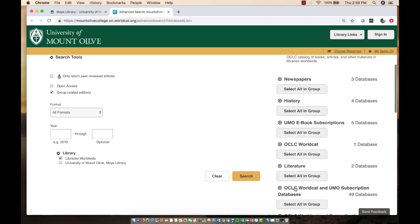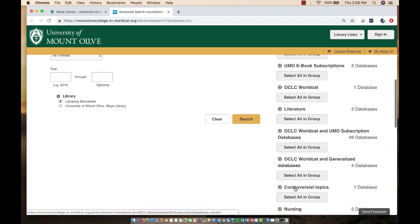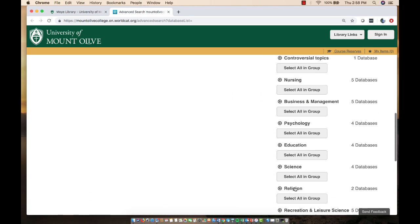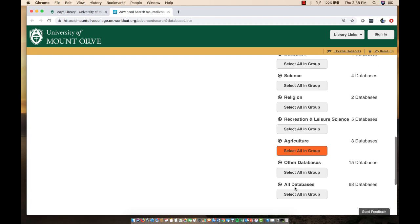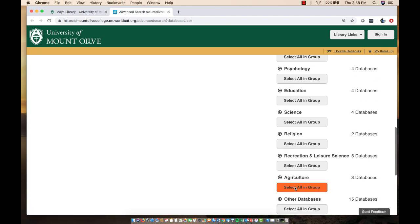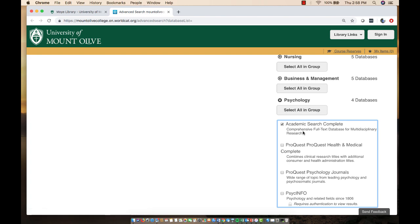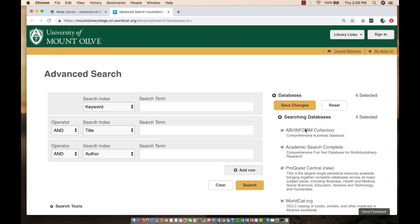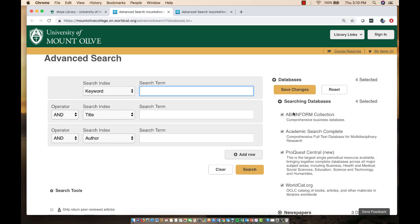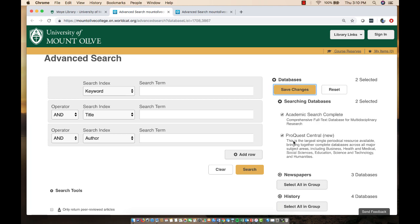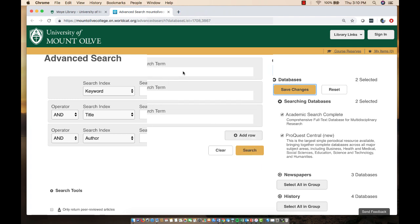There are categories so that you can change those databases if you want to. For example, there is a psychology category. You can manipulate these — for example, I'm going to remove the business database and WorldCat.org, save my changes, and now I'm down to just two multidisciplinary databases, which is where I want to search.